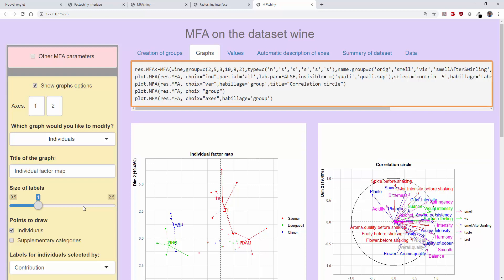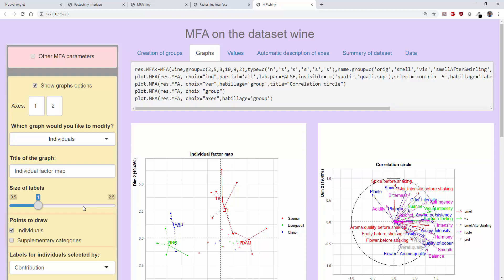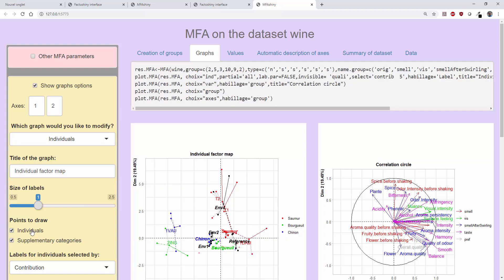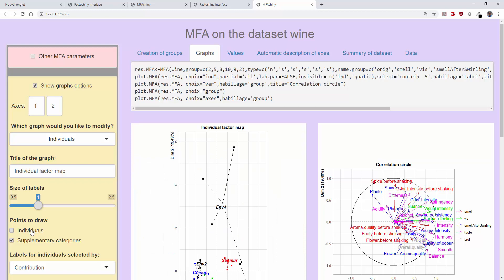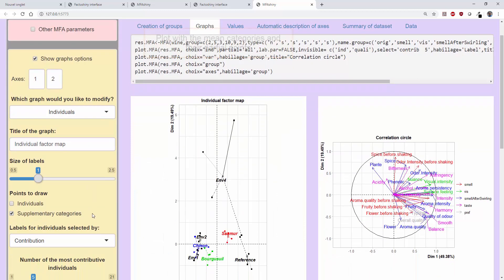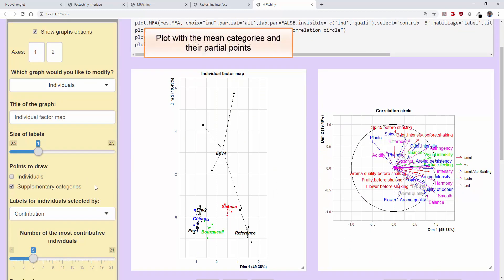It's possible to draw a plot with the categories. In our analysis, there are no active categories, so only the supplementary ones are shown. For each category, the mean point and its partial points are shown.